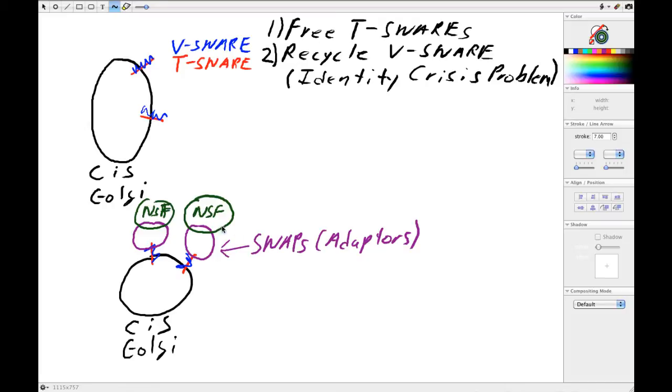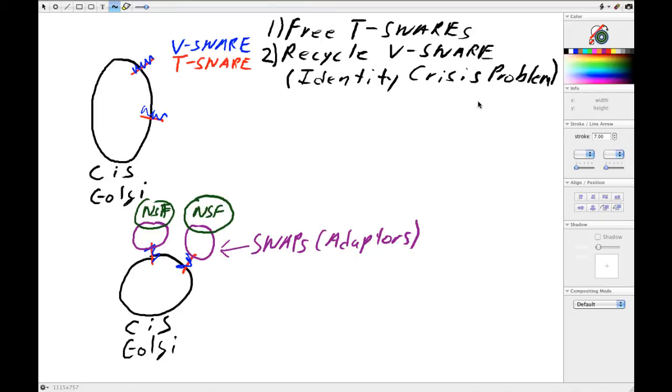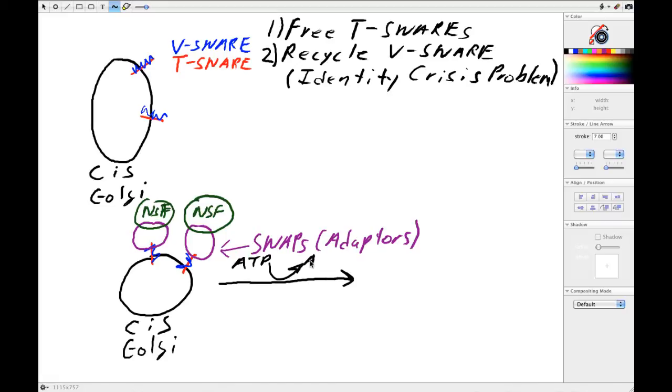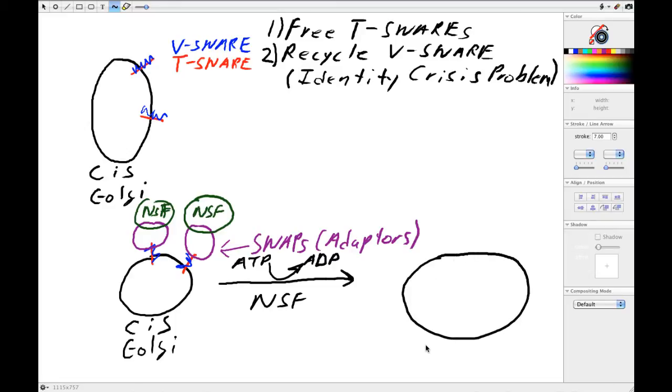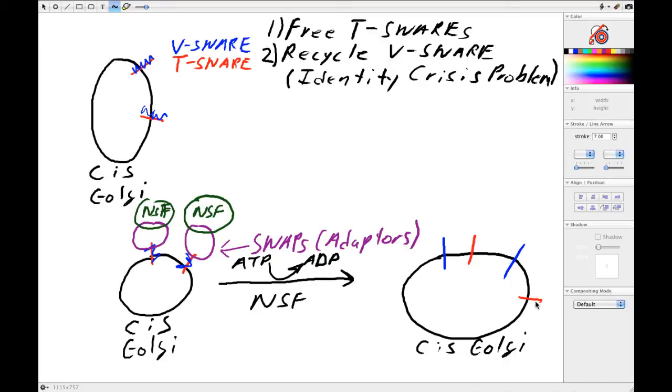So what NSF does is once it's engaged with the V-SNARE T-SNARE complex through this SNAP, it uses ATP hydrolysis to break this thing apart, just like you would bend the bars on a cage. It takes ATP, converts it to ADP—that's NSF—and it uses that energy to unwind those complexes. And what you end up with is the cis Golgi coated with these V-SNARE T-SNARE complexes—well, they're no longer complexes, they're broken apart.